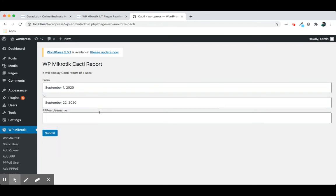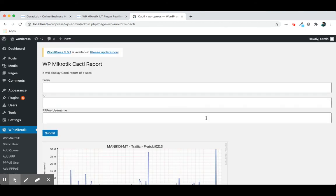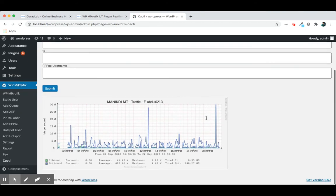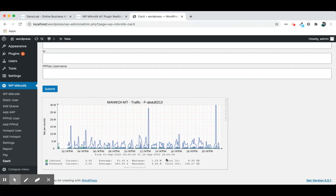We will set a username, cacti username, PPPoE username, and click the submit button. We will see the detailed information here. All the information is available from September 2.